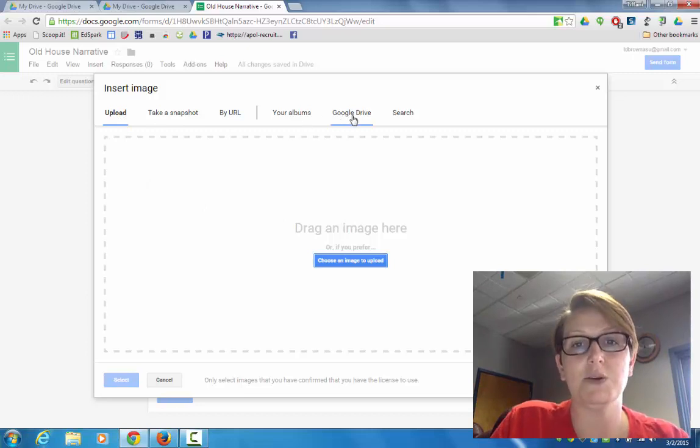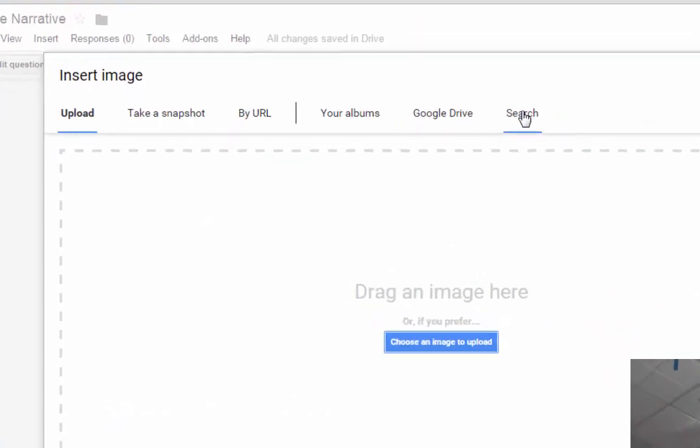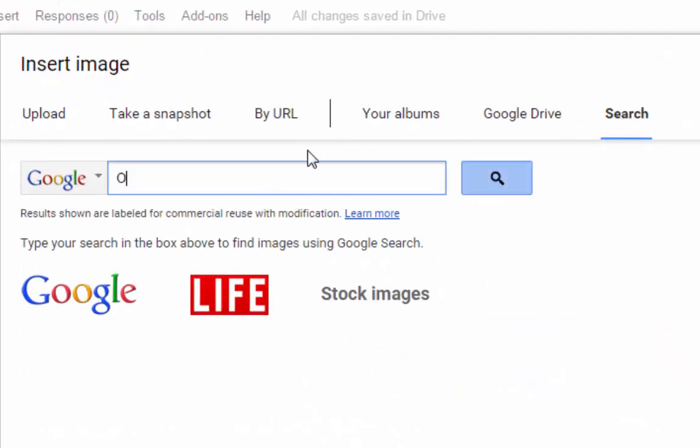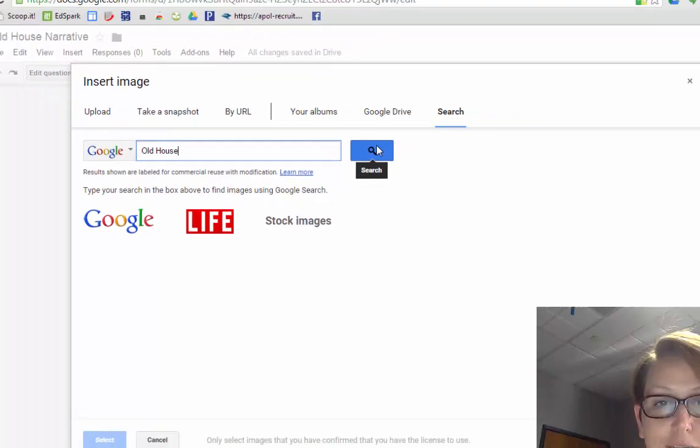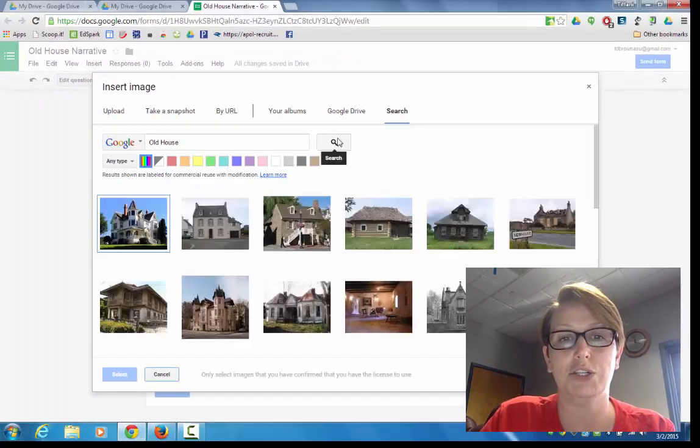find something in Google Drive. But I actually like to search directly from this screen because Google will filter all of the images by copyright for me. So anything that comes through is labeled for reuse with modification.